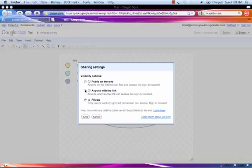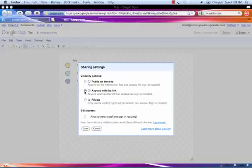If you want this to just be available to people who you give the link to, click Anyone with the link. If you'd like to make it public so that anyone can find it just by searching, click Public on the Web. If you leave it private, only people explicitly given permission can access it.